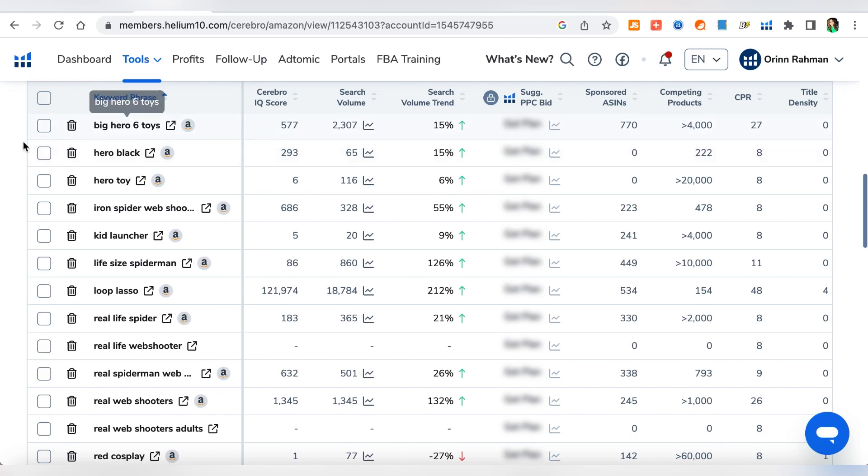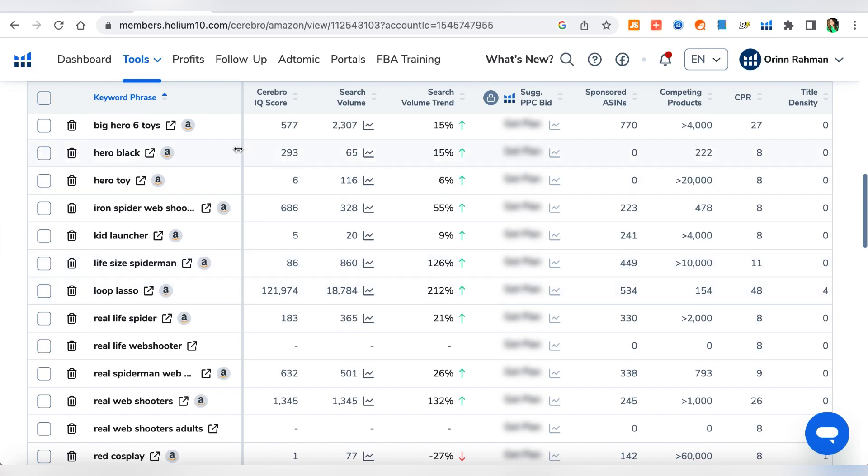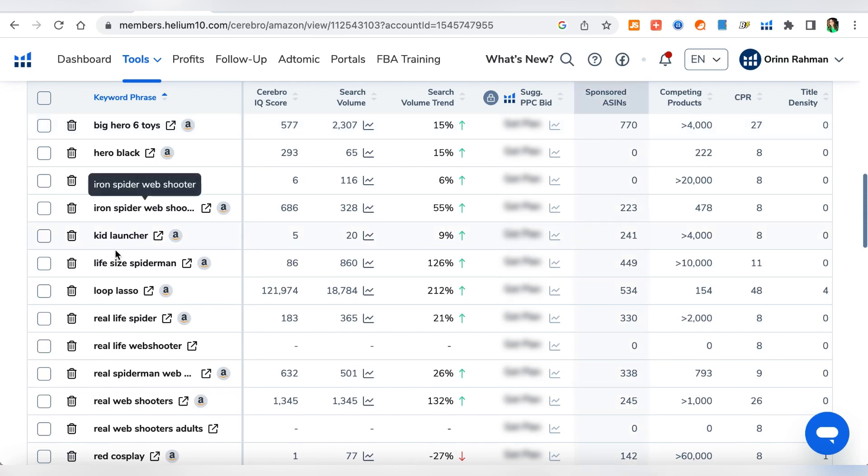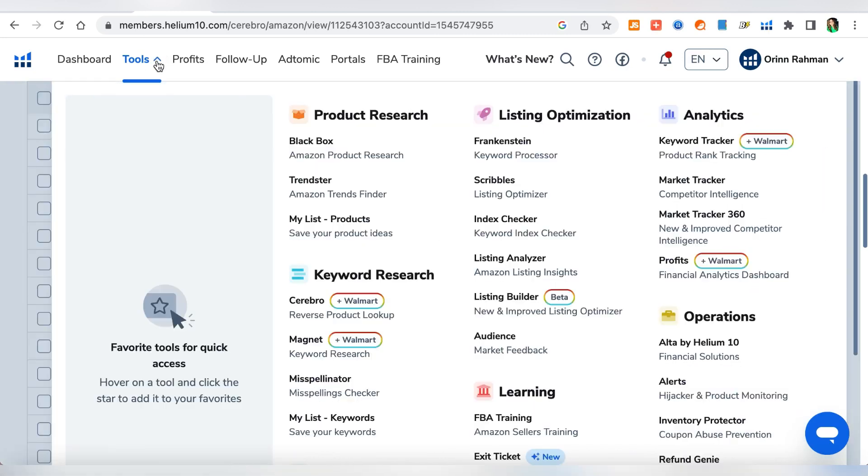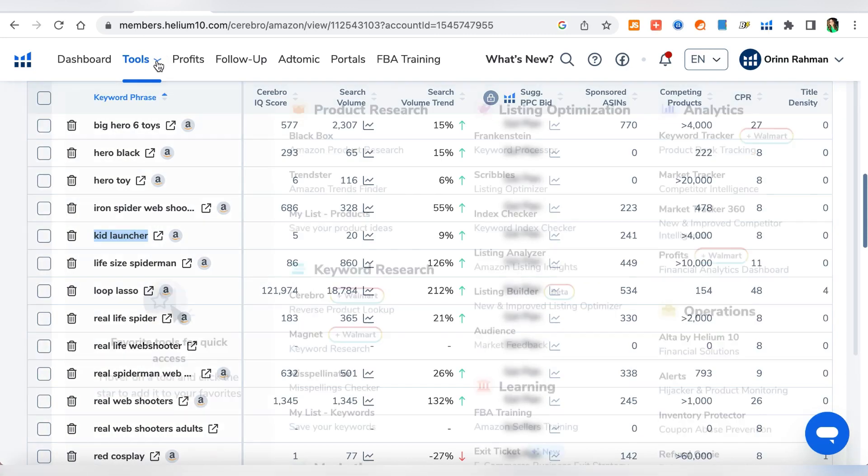These are some keywords that I would normally not even think of putting. So the idea is to grab all of these and put them in your listing, on the listing and also inside your details and description and bullet points, so that when the customers are searching we will be showing up in their searches. You can also find out the IQ score, the search volume, and then you know search volume trend and all these different things. But you can get a lot of keywords from here, like normally I would not think of putting these myself, like hero toy and you know real life spider and all these bunch of things.